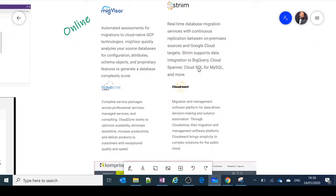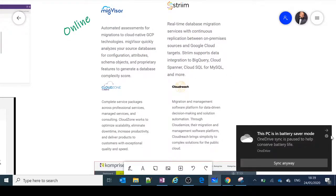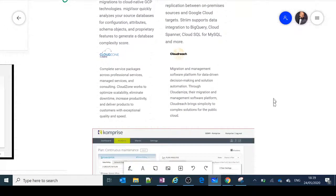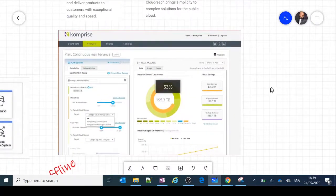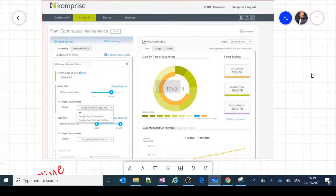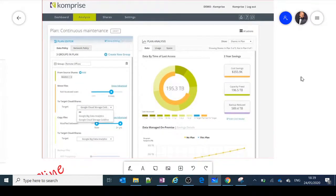For GCP, rather than having its own internal migration tool, GCP relies on partner advisories and best practices. Partners such as Megvisor, Streamcloud, and Cloudreach are options available for migrating workloads to GCP. The tool I'll highlight is Komprise, which is used for transporting NoSQL data from on-premise to GCP.